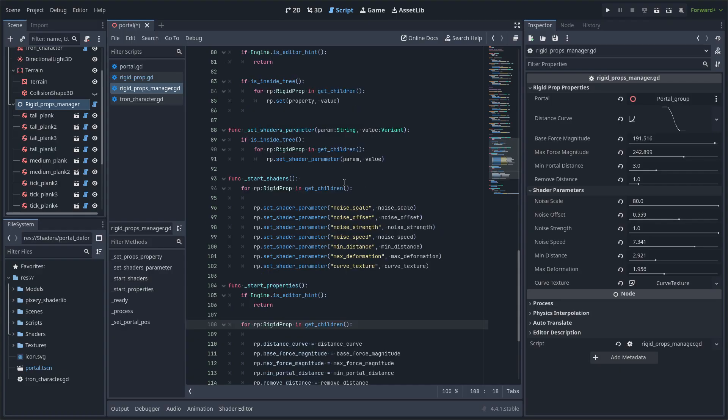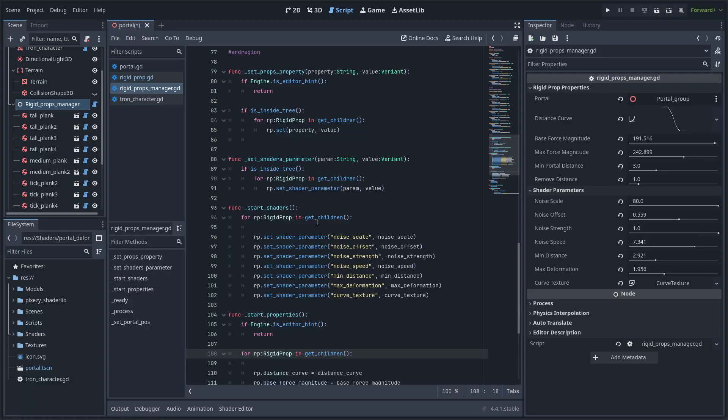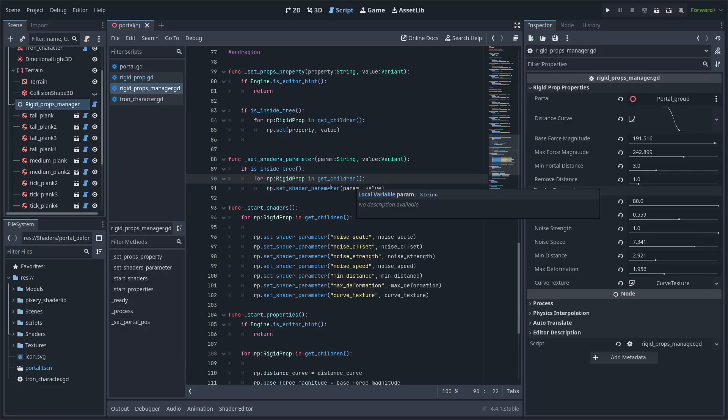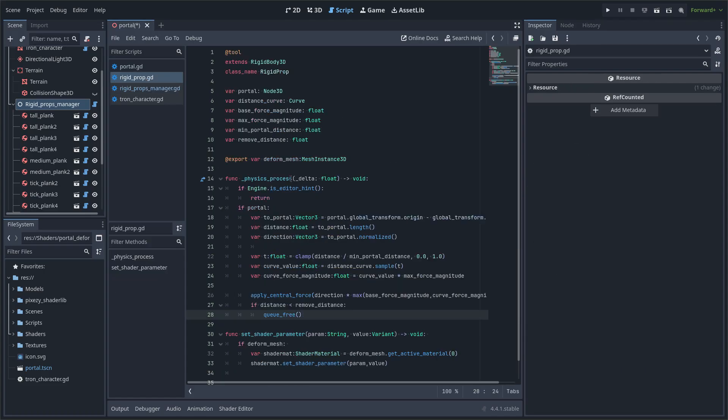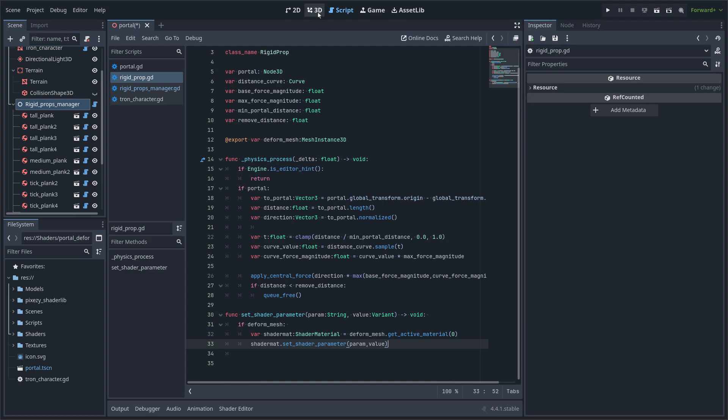Now here is some code for the iteration over the rigid body objects so I can modify the properties of the rigid body and also the properties of the shaders. Here is some code for the shader and for the physics.